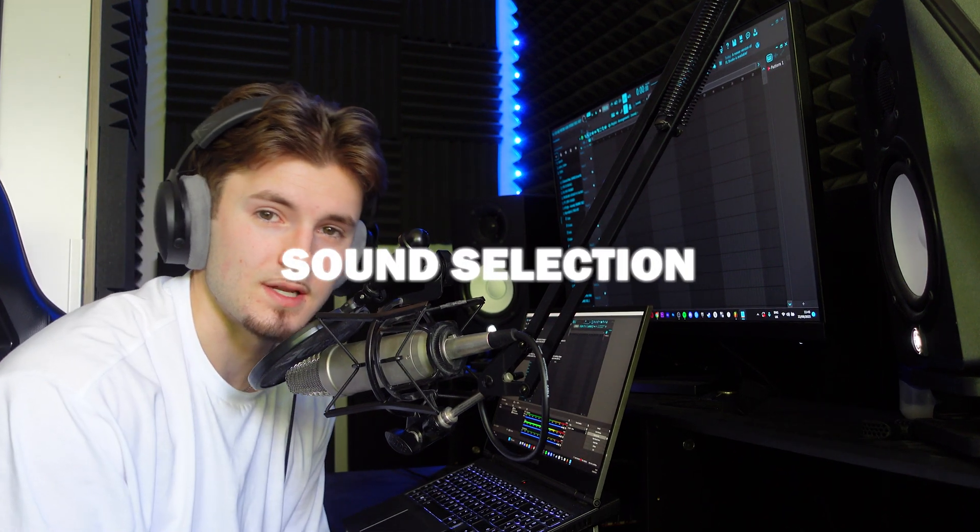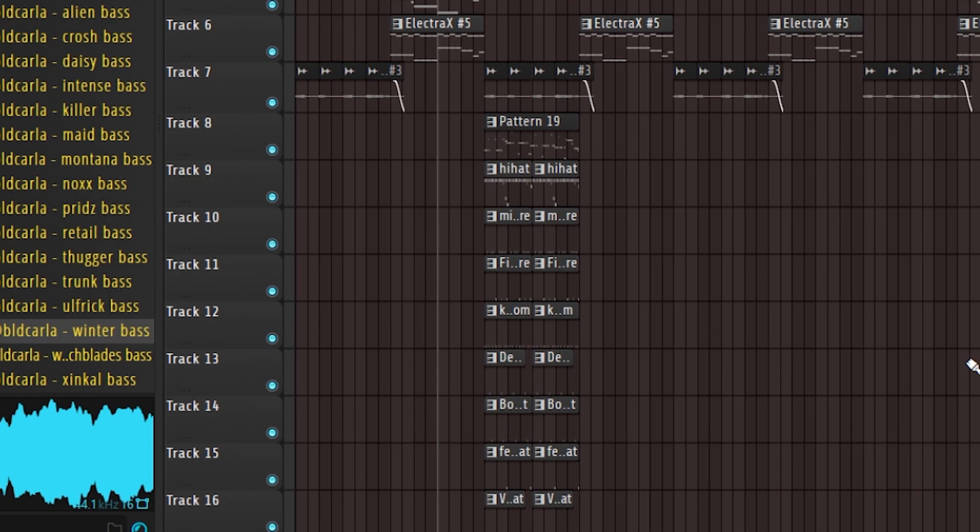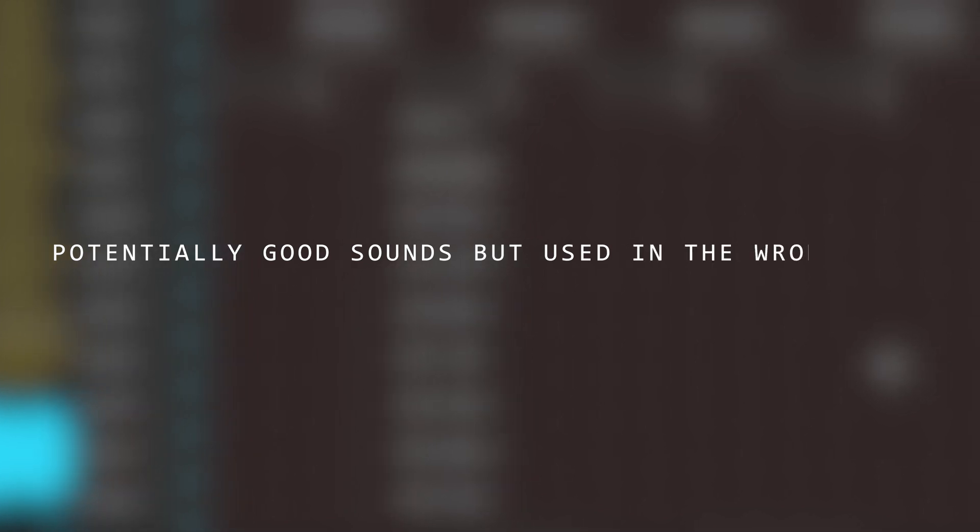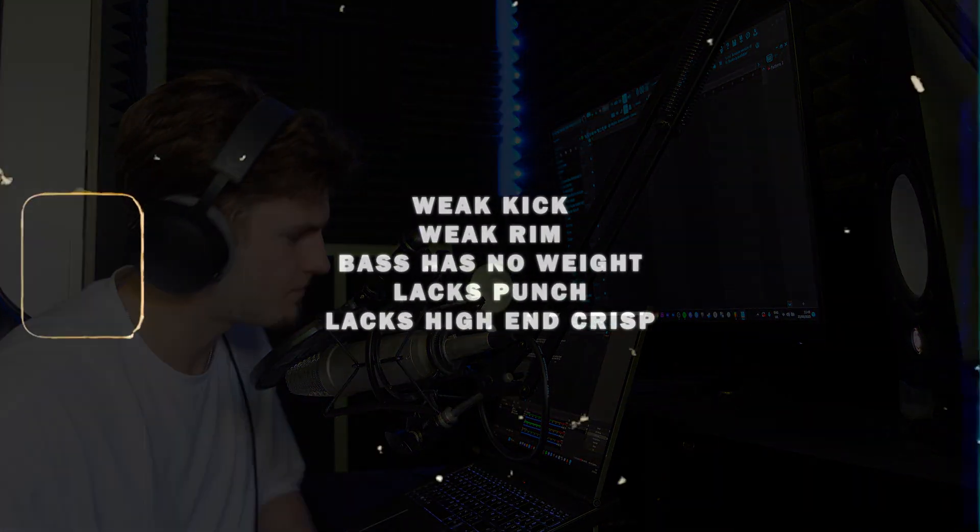The first thing is sound selection. I know you've heard this in every other tutorial already, but for me this is number one purely because it's the most important step. Here's an example of some potentially good sounds used in the wrong beat against good sound selection.